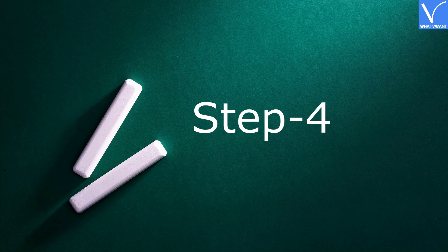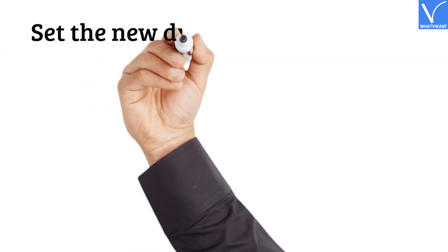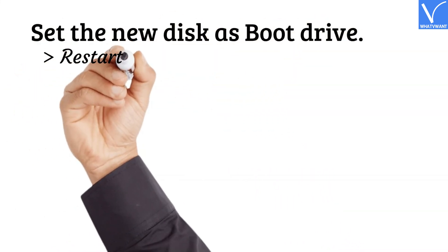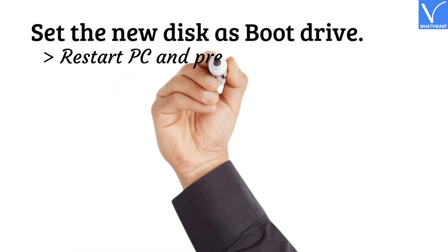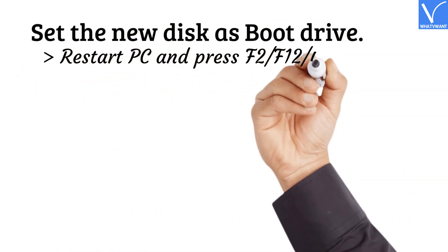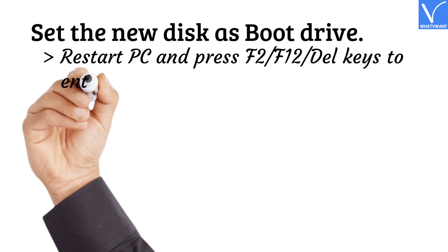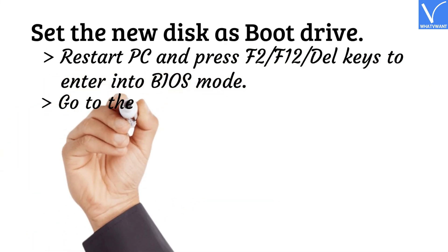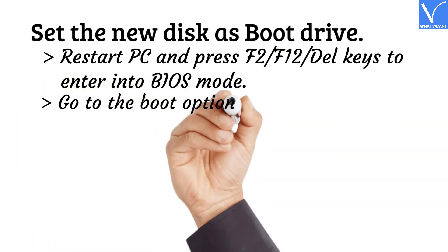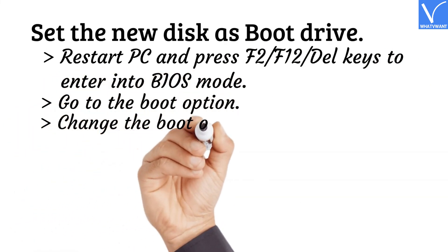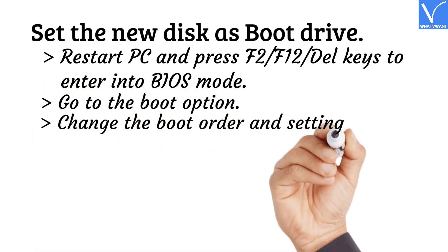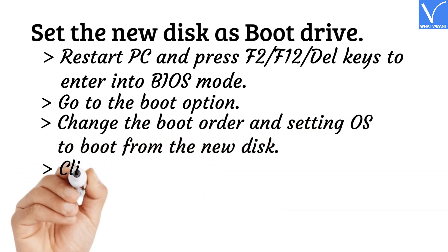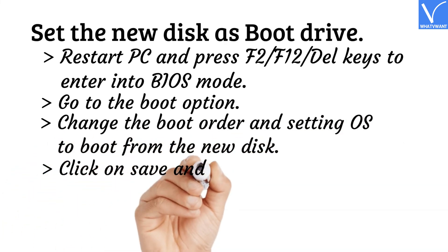Step 4: Set the new disk as boot drive. Restart PC and press F2, F12, or Del keys to enter into BIOS mode. Go to the boot option. Change the boot order and setting OS to boot from the new disk. Click on Save and exit option.